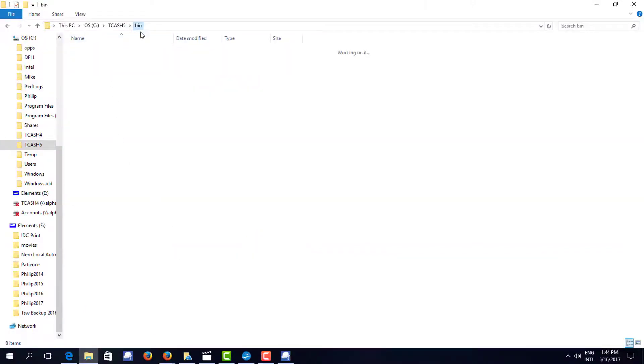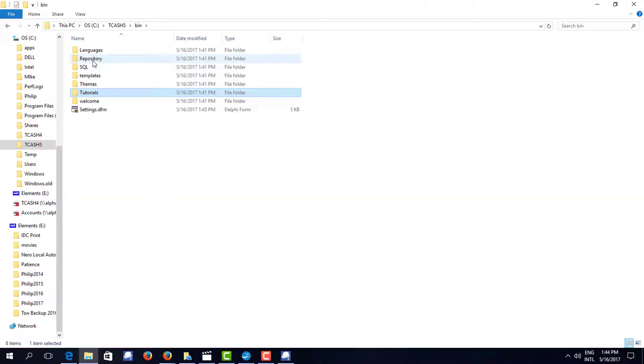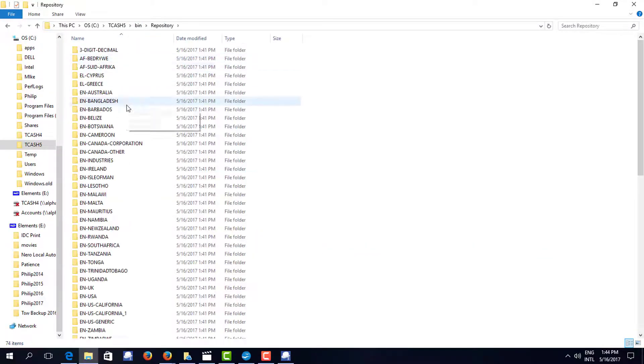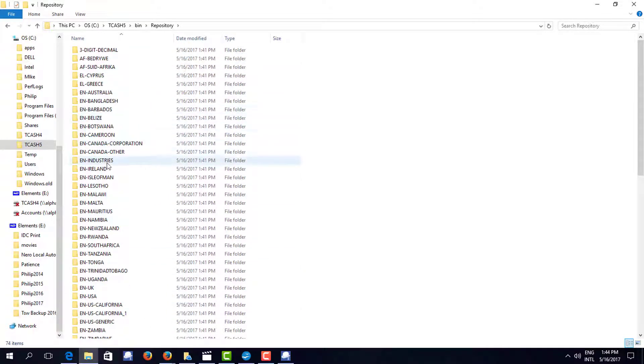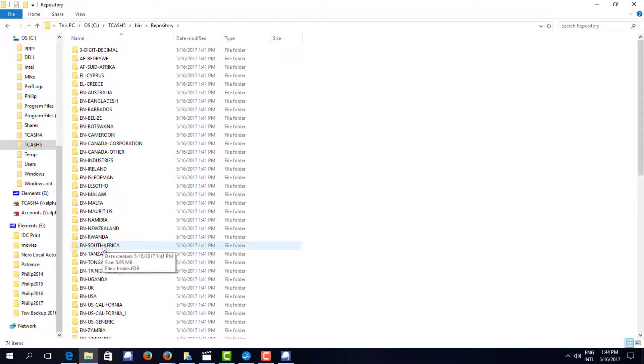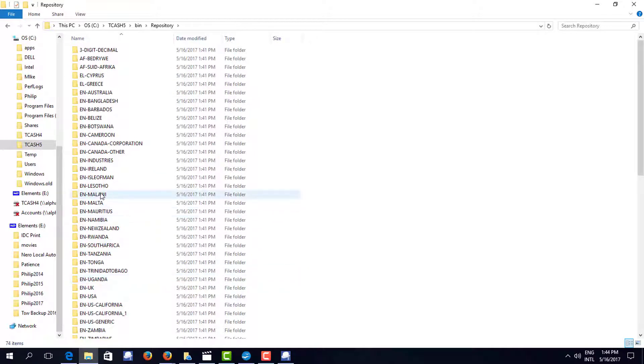I also have a repository of a large number of books that I can, if I put in the wrong country, I can come back and I can choose one of these.